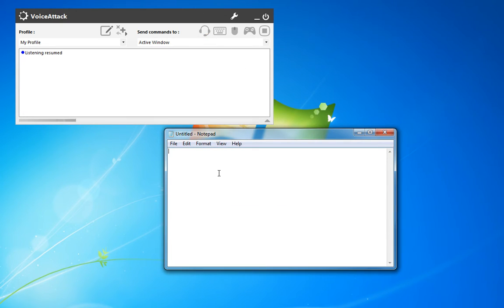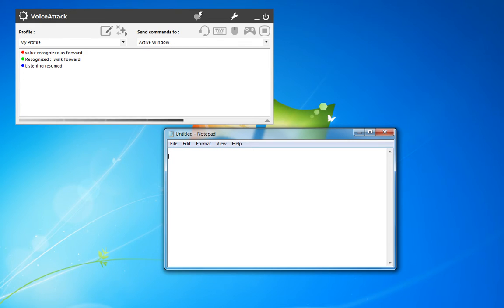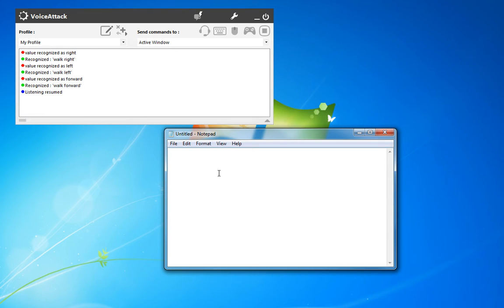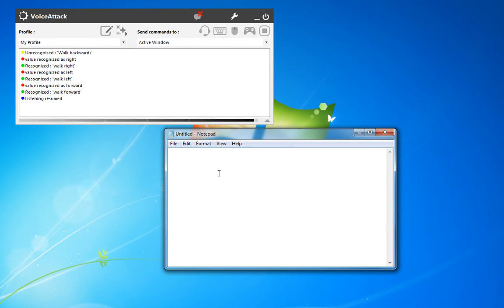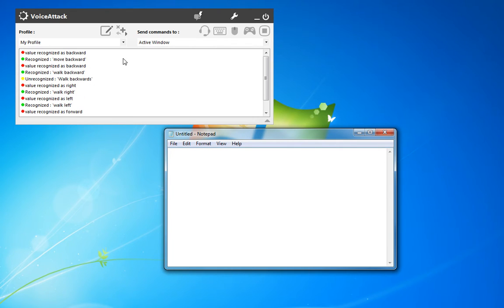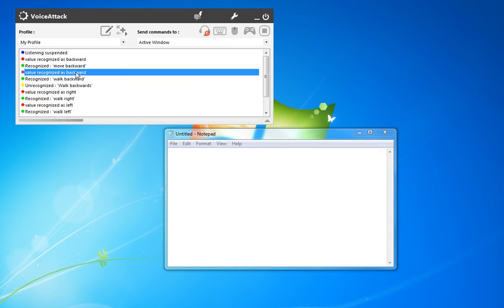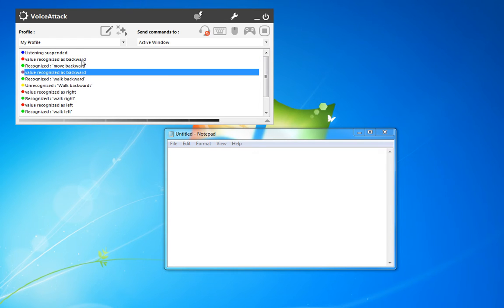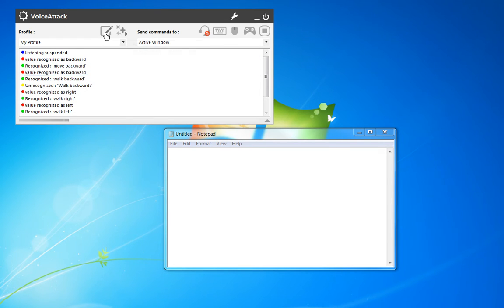Walk forward, walk left, walk right, walk backwards, walk backward, move backward. So we saw it actually recognize that as each of those options.